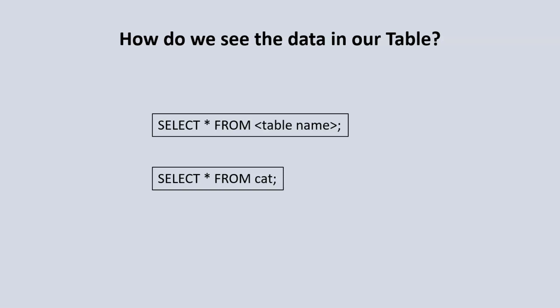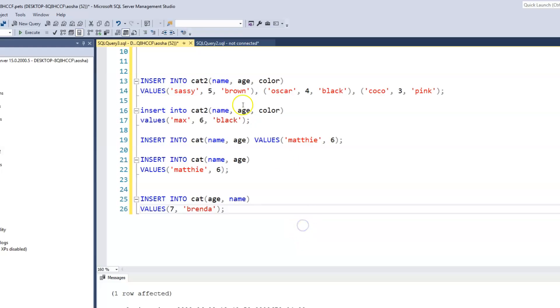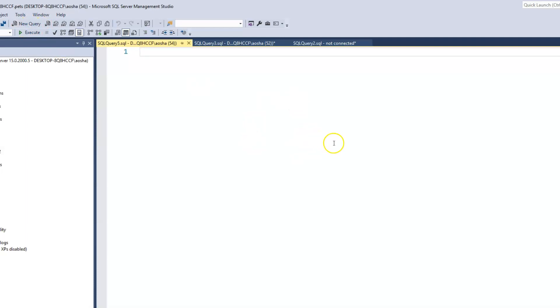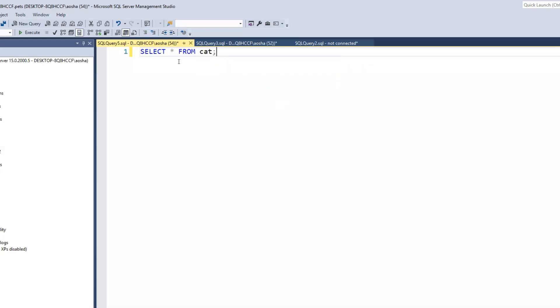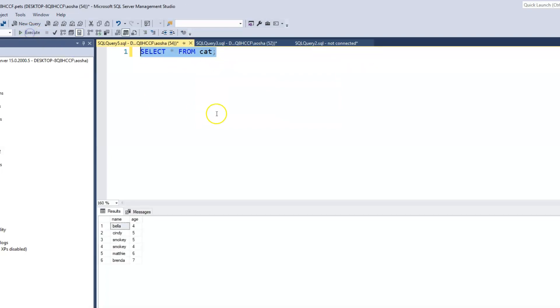Let's go to our SQL Server and do this. I'll go ahead and launch a new query box. What we want to do is type SELECT * FROM cat. And when we run this, it shows us our cat table and all of the data that we've inserted into the cat table.